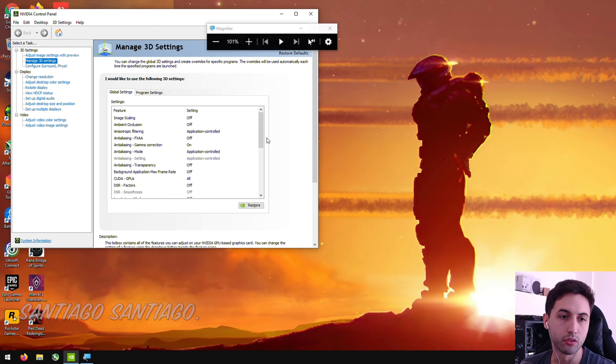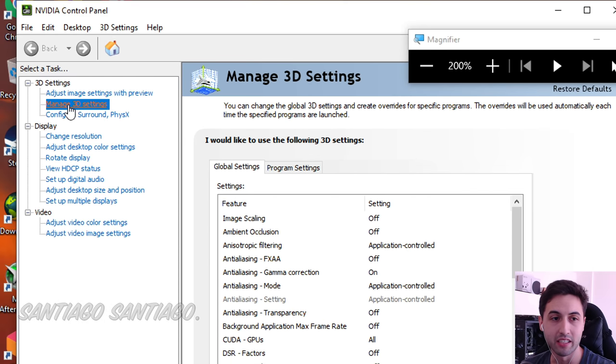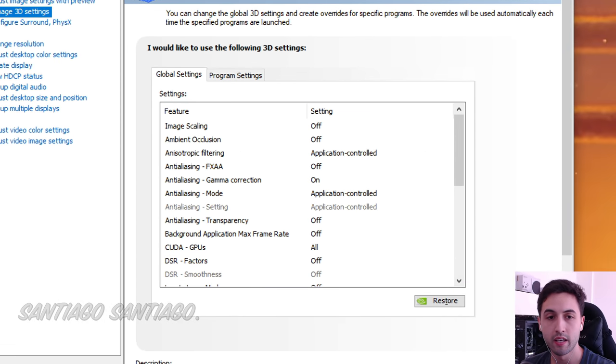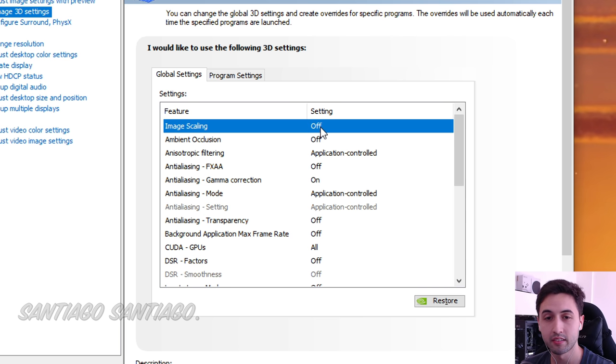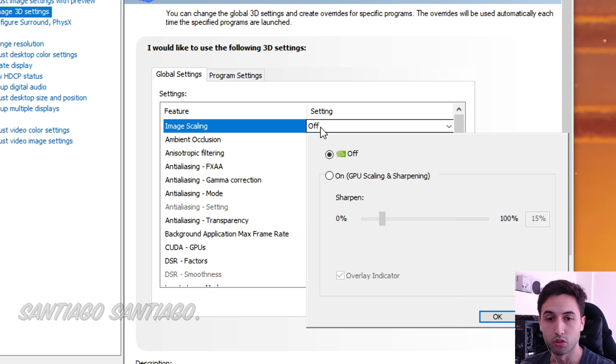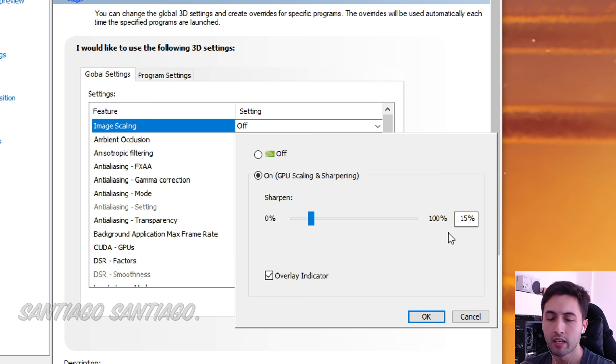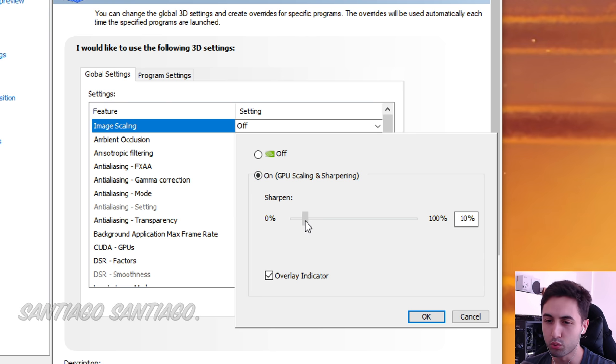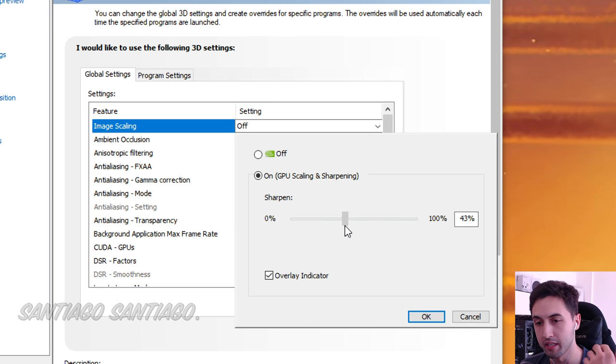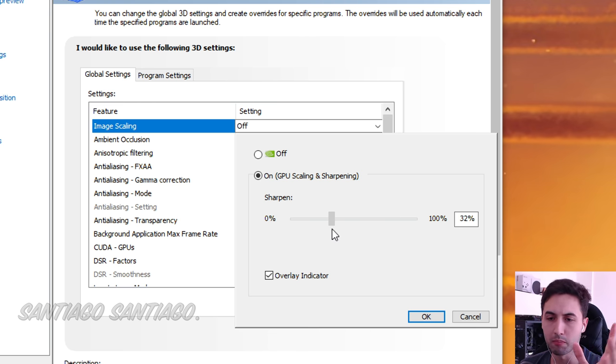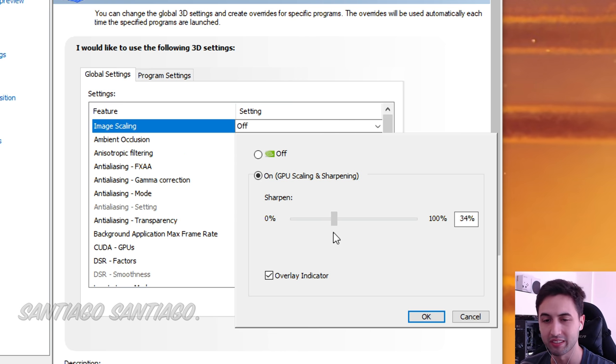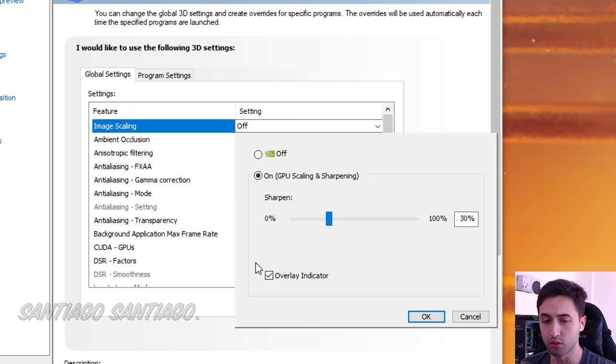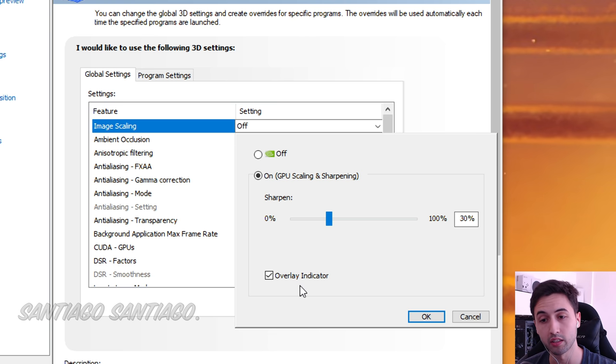Then, you just need to go to the Manage 3D Settings option. And here in Global Settings, there is the Image Scaling thing that we're looking for. This is NIS. So you click on it, and it'll show GPU scaling and sharpening. Personally, the sharpening, I like it at around between 10% and 30%. More than this looks over-sharpened, in my opinion, in most games that I tried. But you can play with this depending on the game. Some games look better with higher sharpening, some others not so much. And I like to take this Overlay Indicator so you know when it's working and when it's not working.